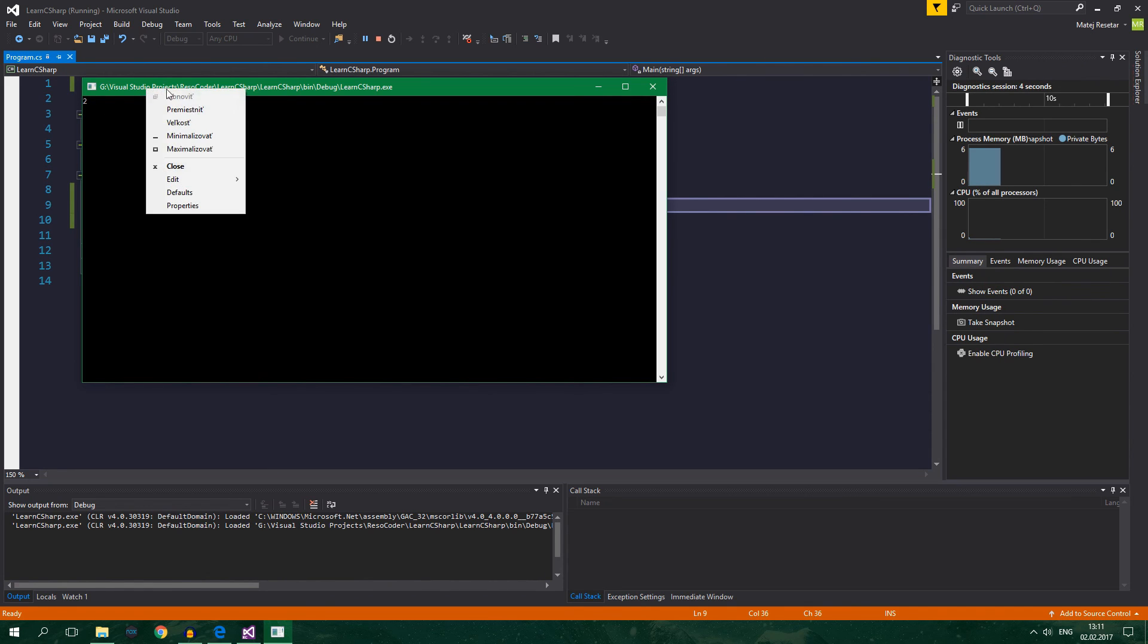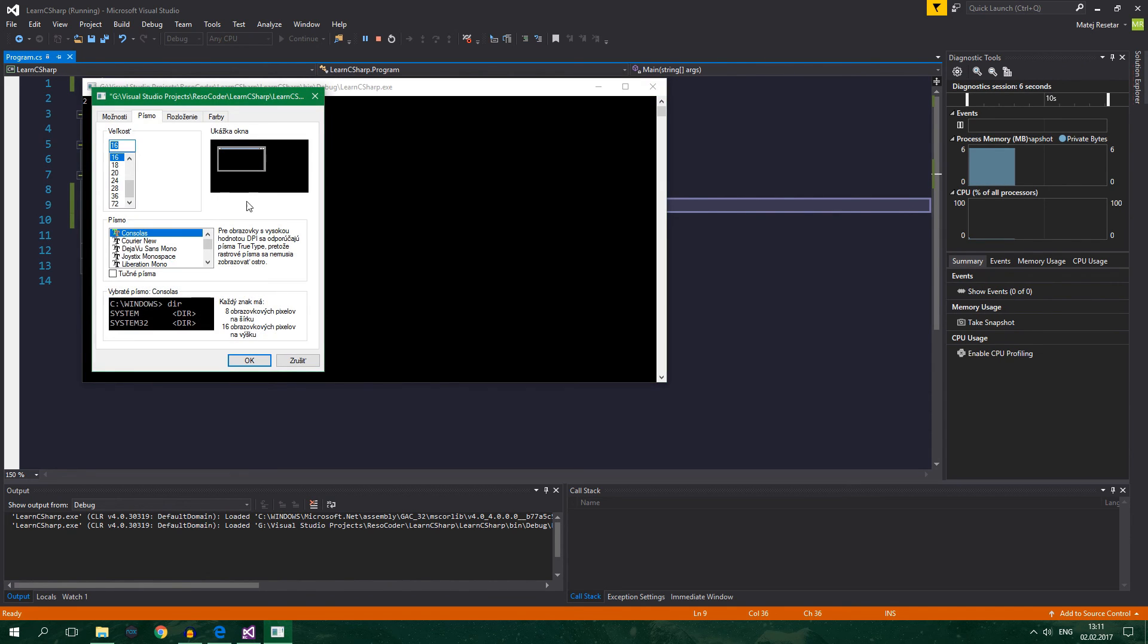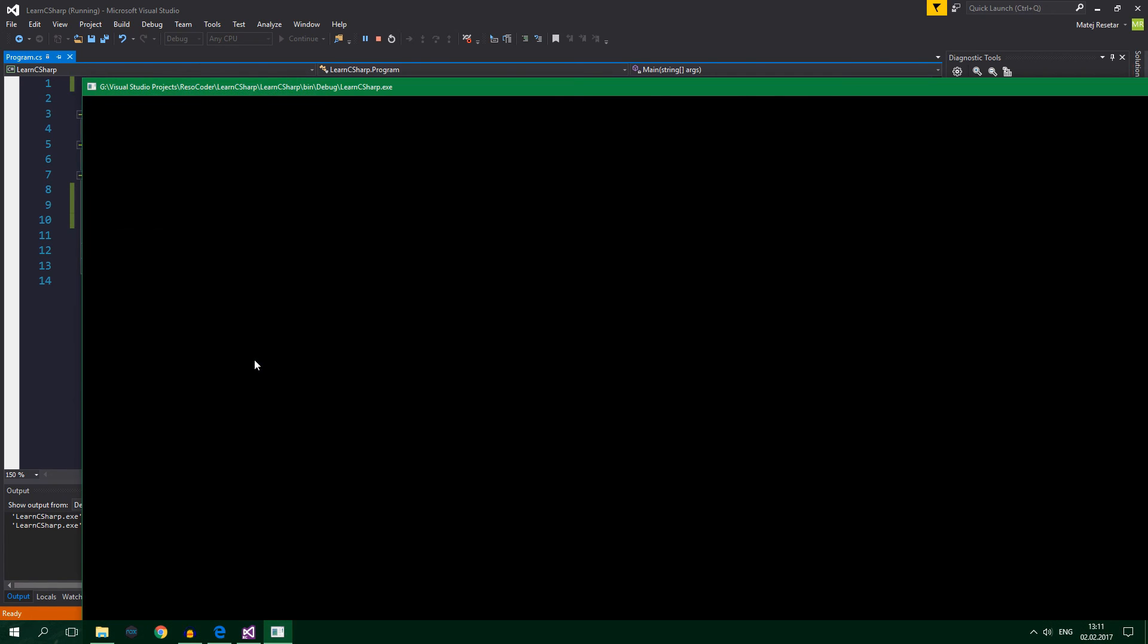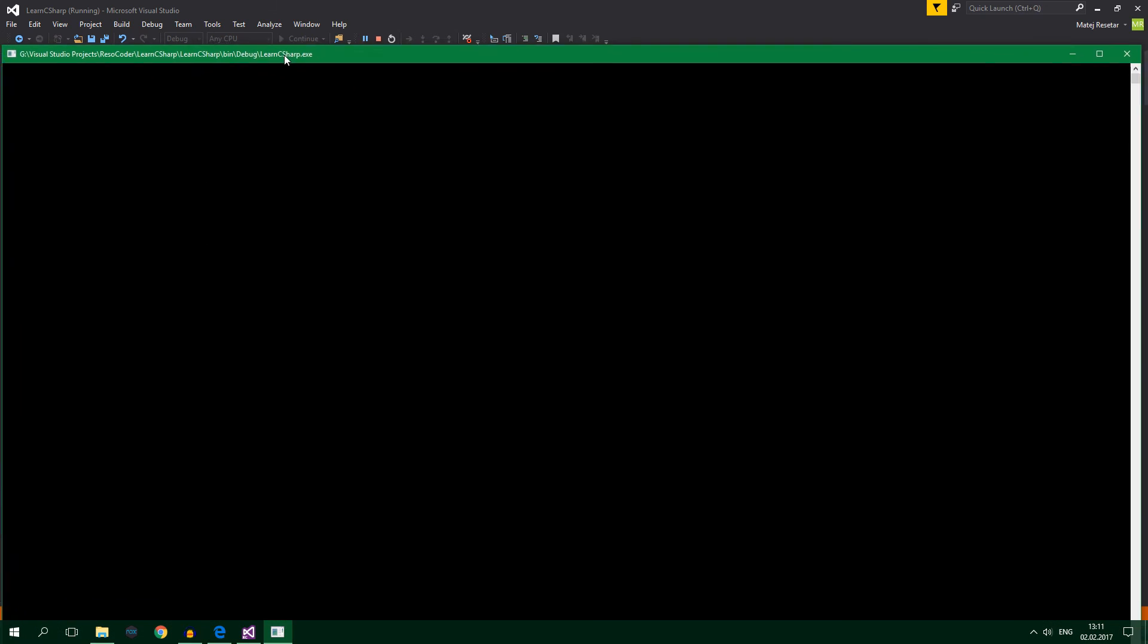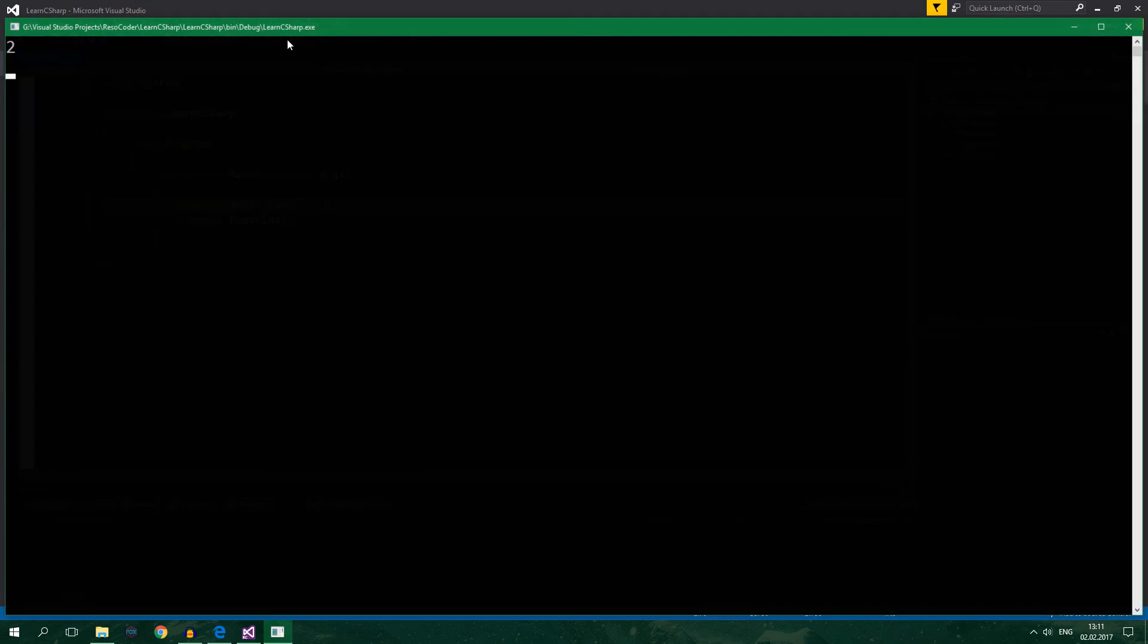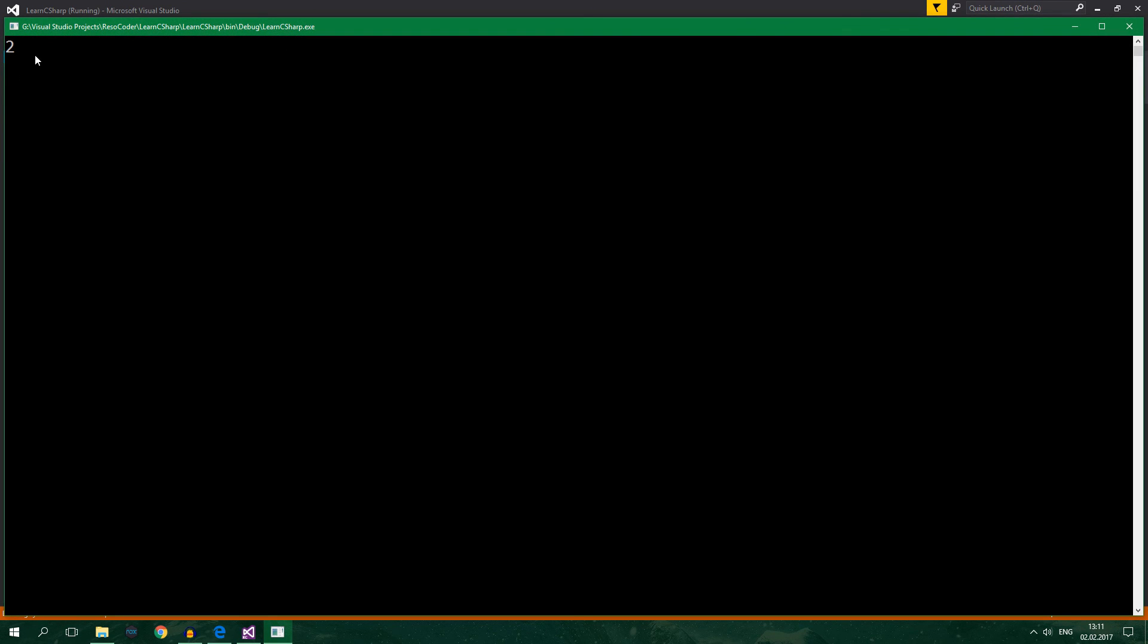It will write out 2. And this is probably a bit too small for you. So I will make it a bit bigger. A lot bigger actually. This is probably too big. Let's run it again. And you can see 2 is written out to the console. Cool.